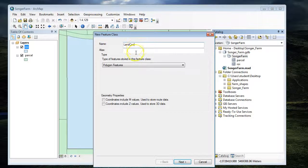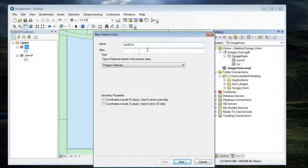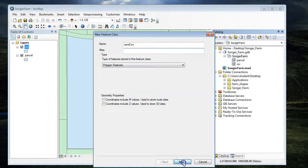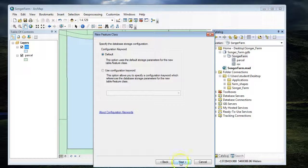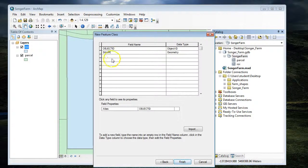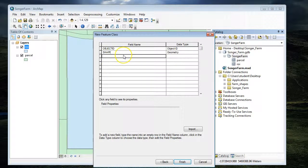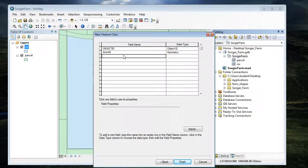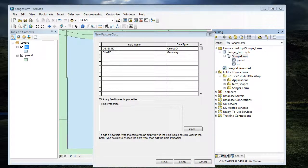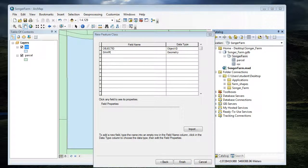We're going to call it land cover. You can type in an alias if you want. The default is a polygon, and we're going to keep the defaults here. At this point, you can set up field names for areas that you know you're going to collect data about. You can also do this later, but if you know what you're going to do, it's easy to set these up early.